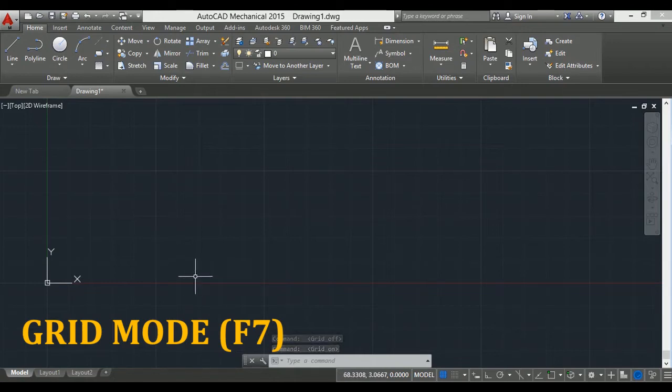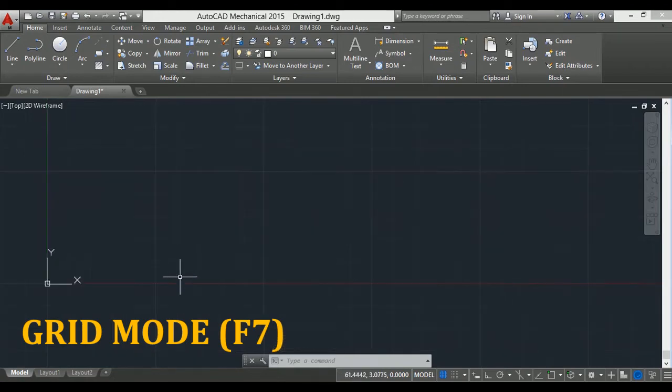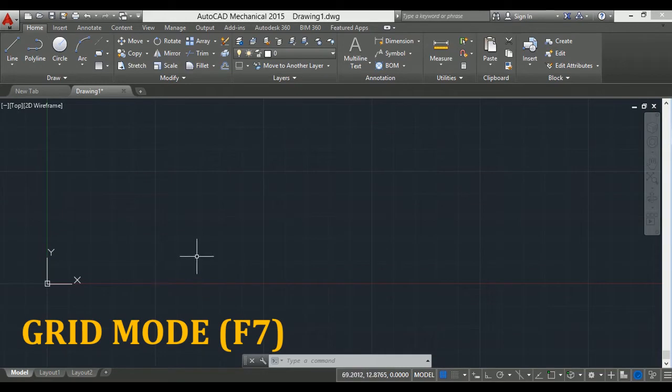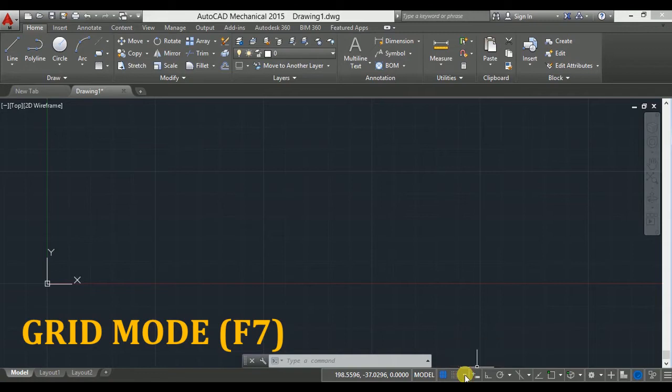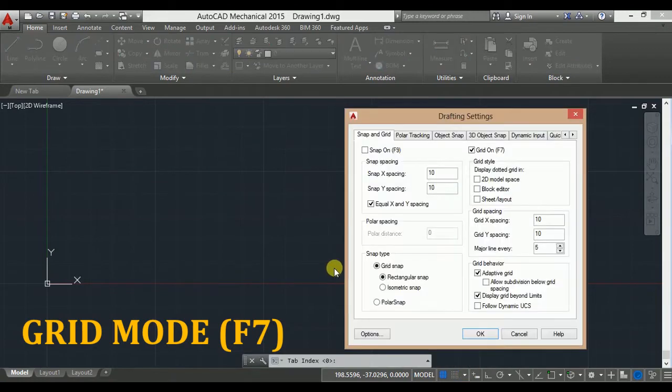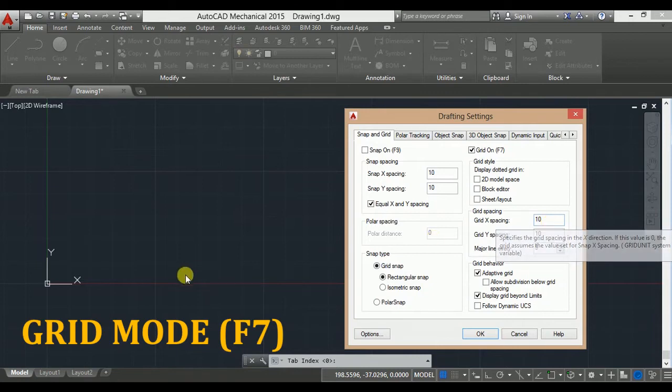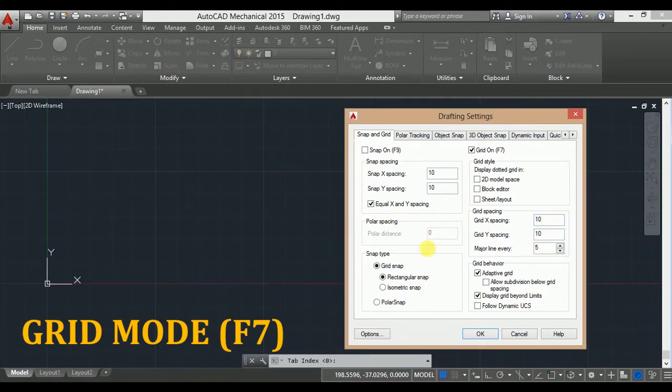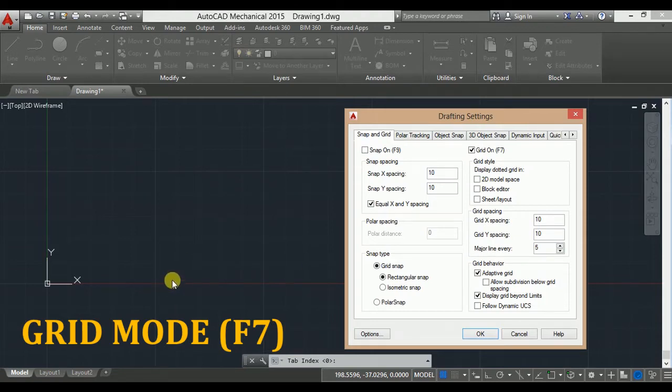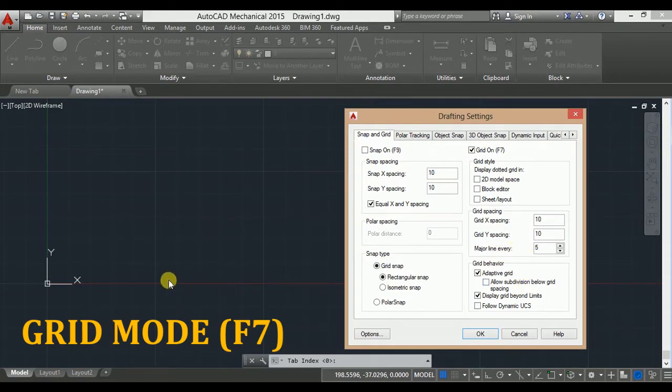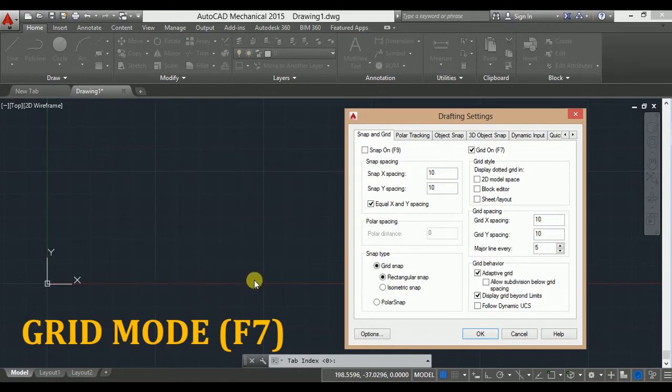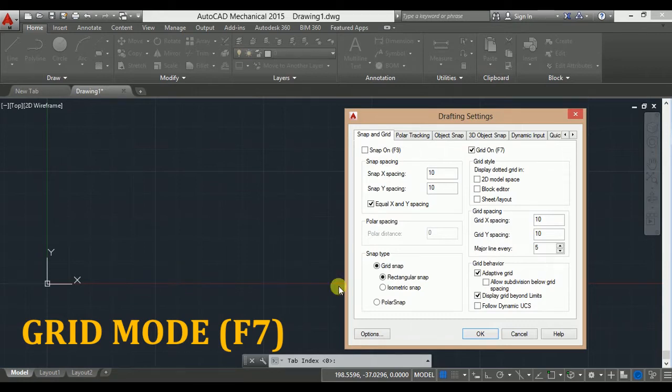The X spacing and Y spacing of this grid can be set. For this, click here and click on snap settings. Here you find grid X spacing and Y spacing. In this case, 10 units X spacing and 10 units Y spacing. This small box is 10 unit by 10 unit, and at every fifth line there is a major line. That means this box is 50 unit by 50 unit, and the small box is 10 by 10. You can change its spacing from here.